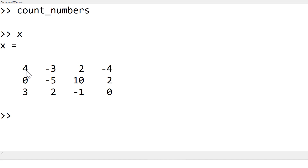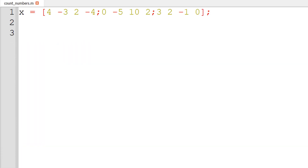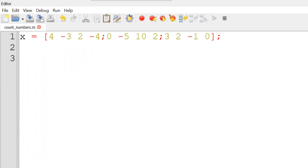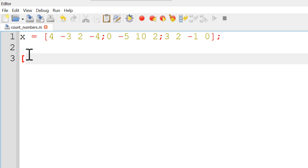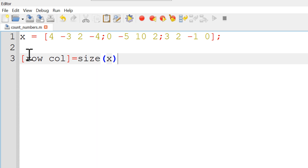Next, I need the size of the matrix, which is 3 by 4. To get the size of the matrix, you can use the built-in function called size. The way it works is to use row size followed by column size with a square bracket, then pass the matrix name X to the size function. Once you run it again, your row size is 3 and column size is 4.